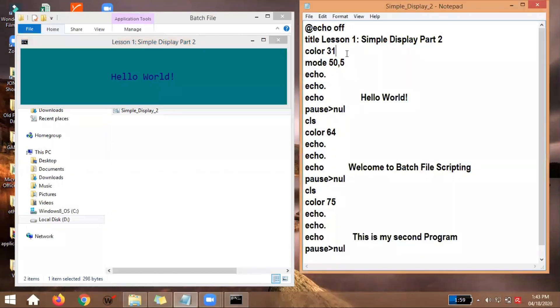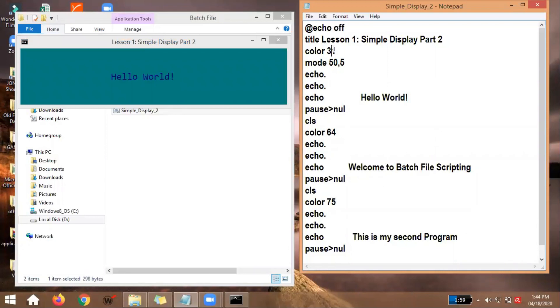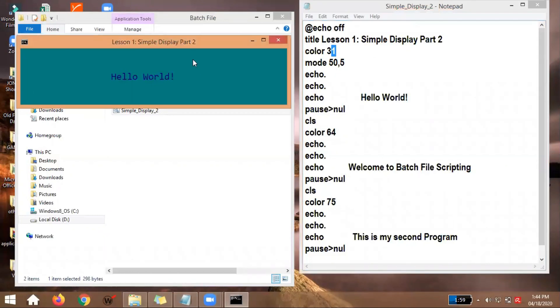Now, for the color, maybe if you remember, if you watched our first video, it's indicated there how we got the color 3-1. So the first number, this is the background color. And the 1, this is our text color. So when we ran the program, the background color is aqua, and the text color is blue.